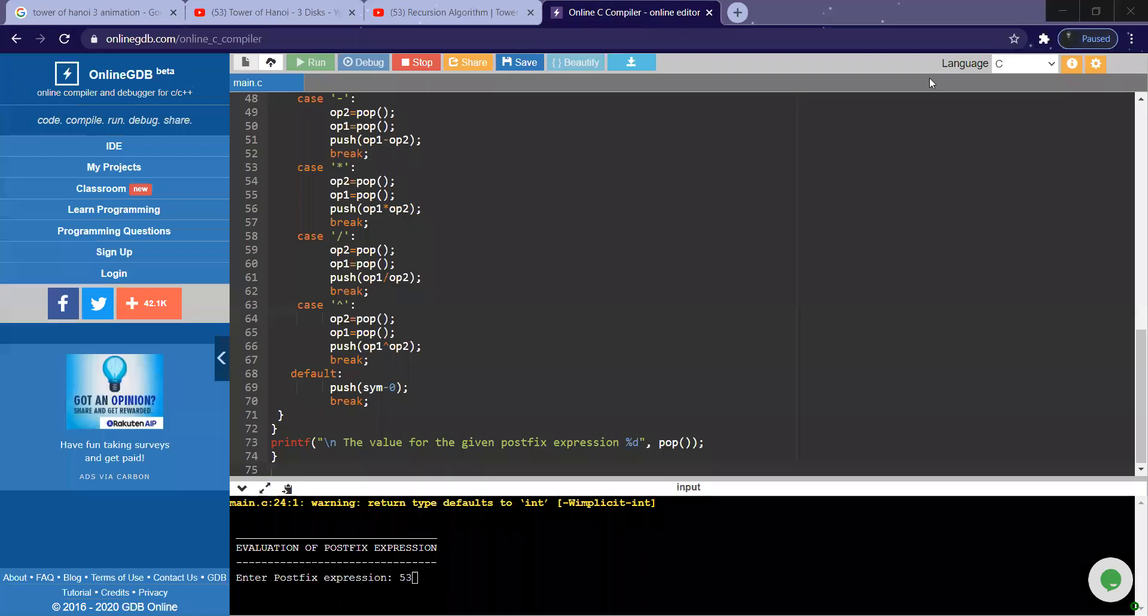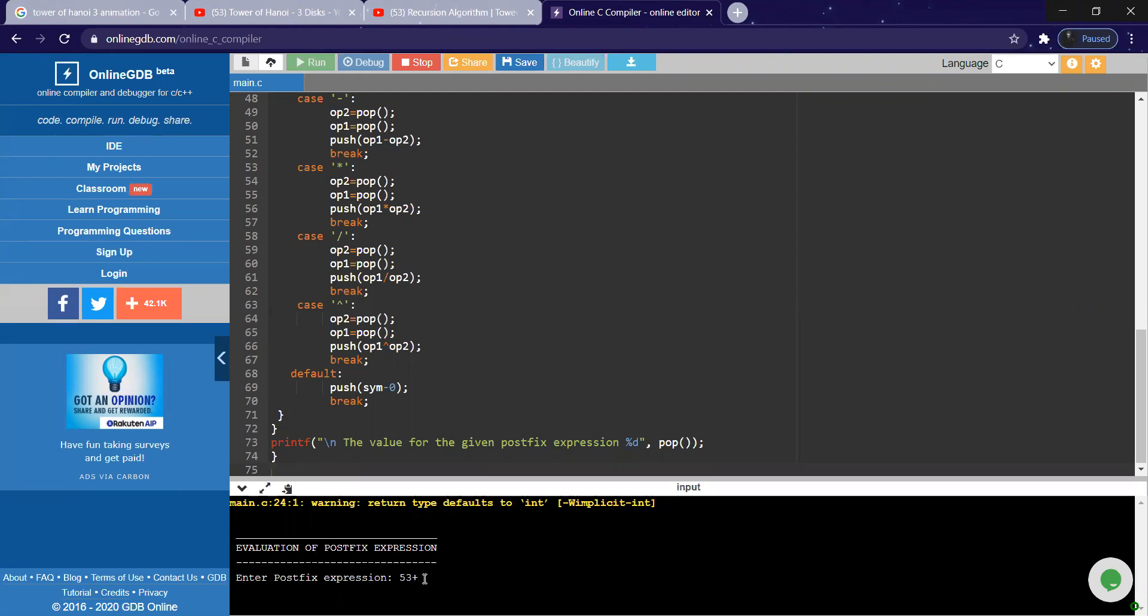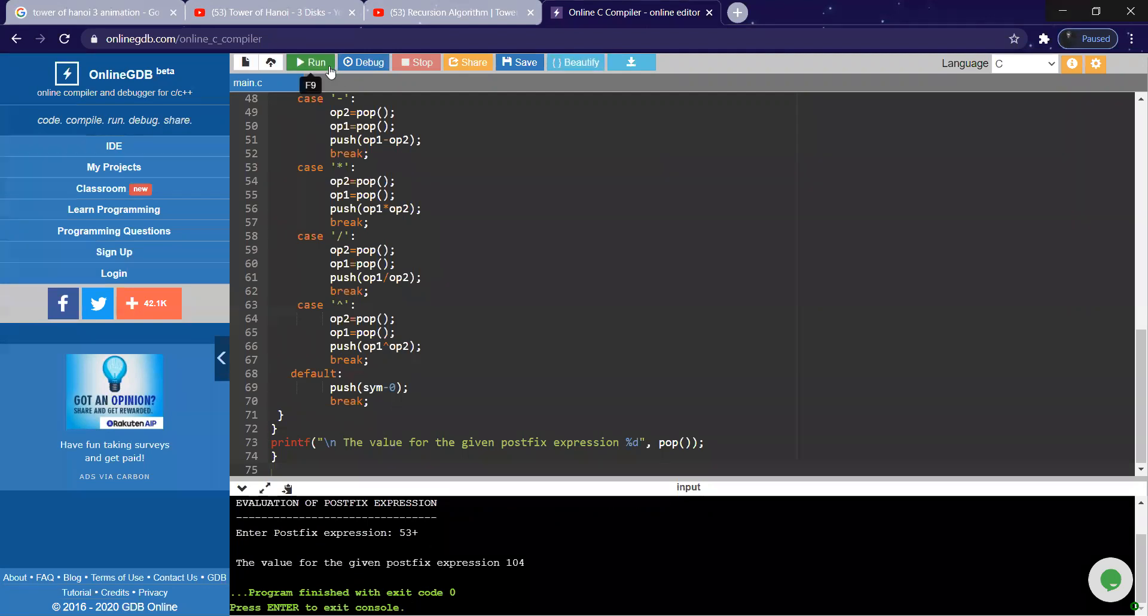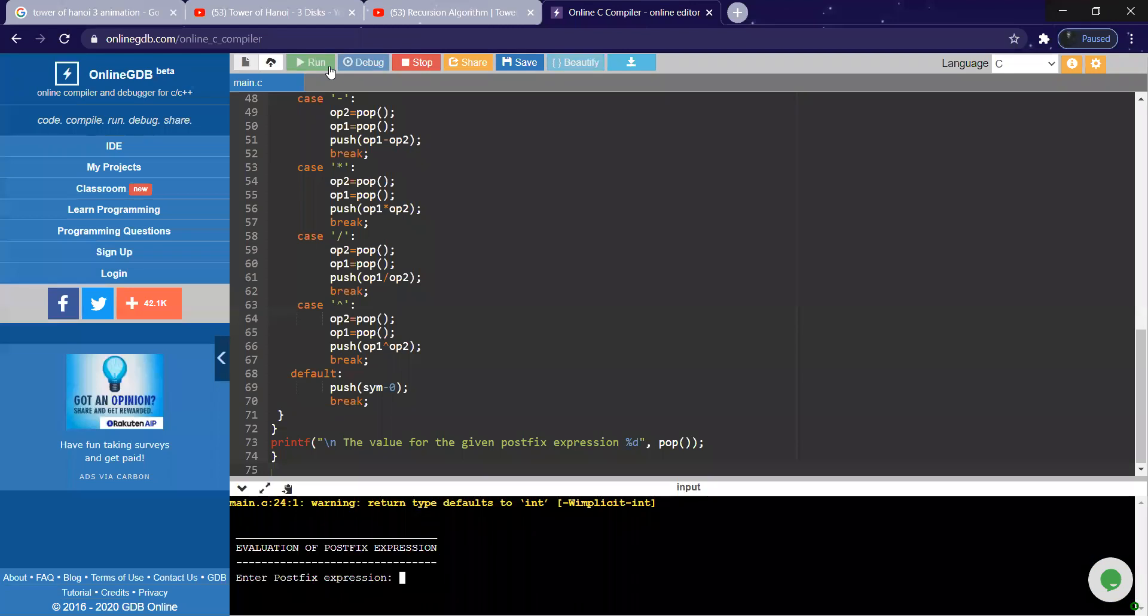Okay, so it got executed. Let us give the same expression: five three plus. What is this one? Zero four expression.